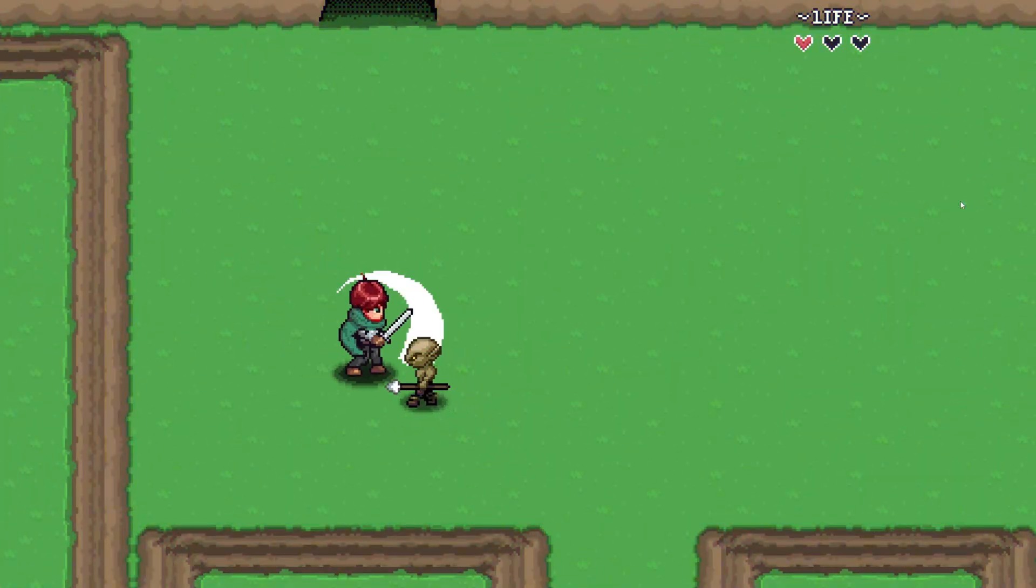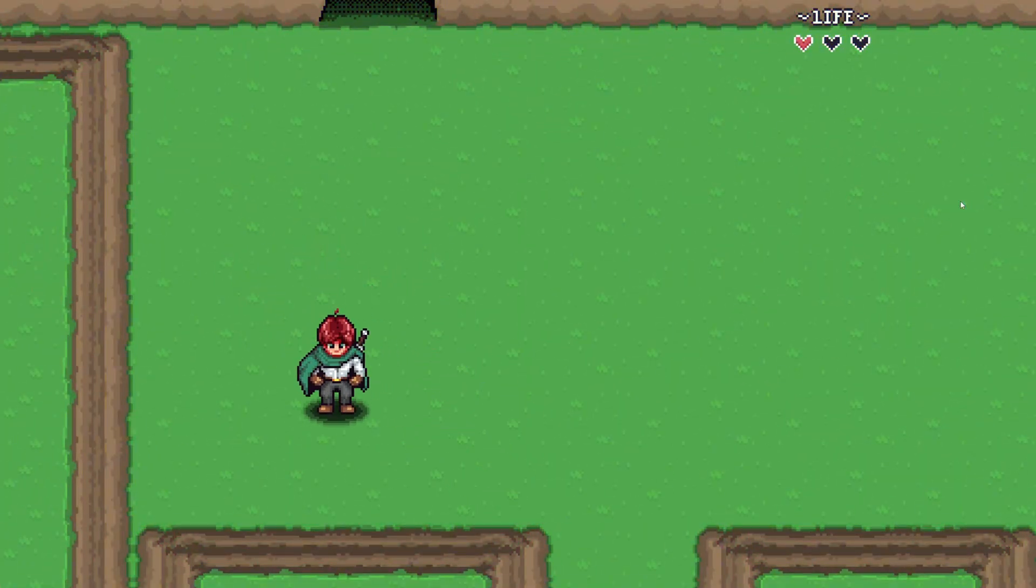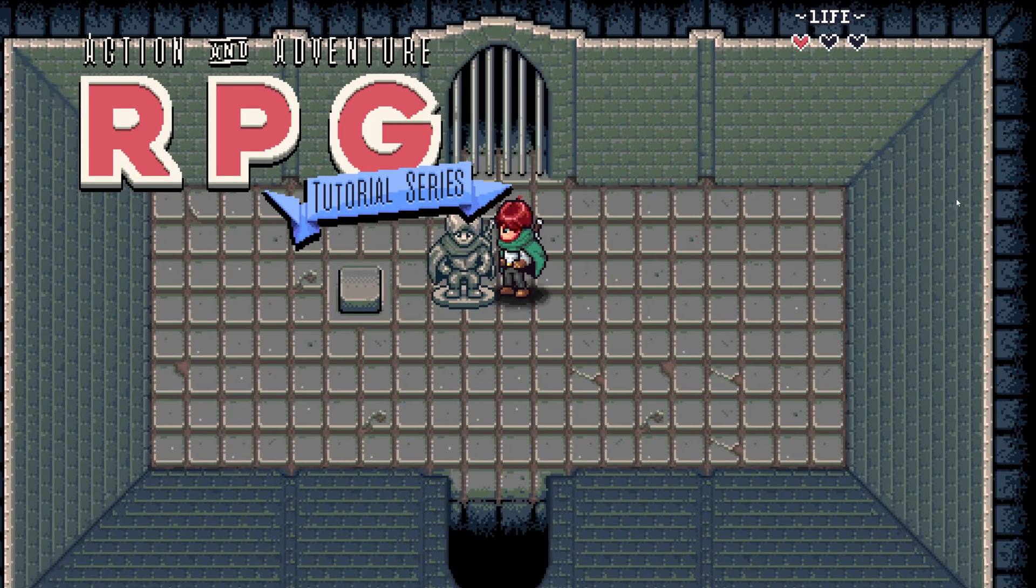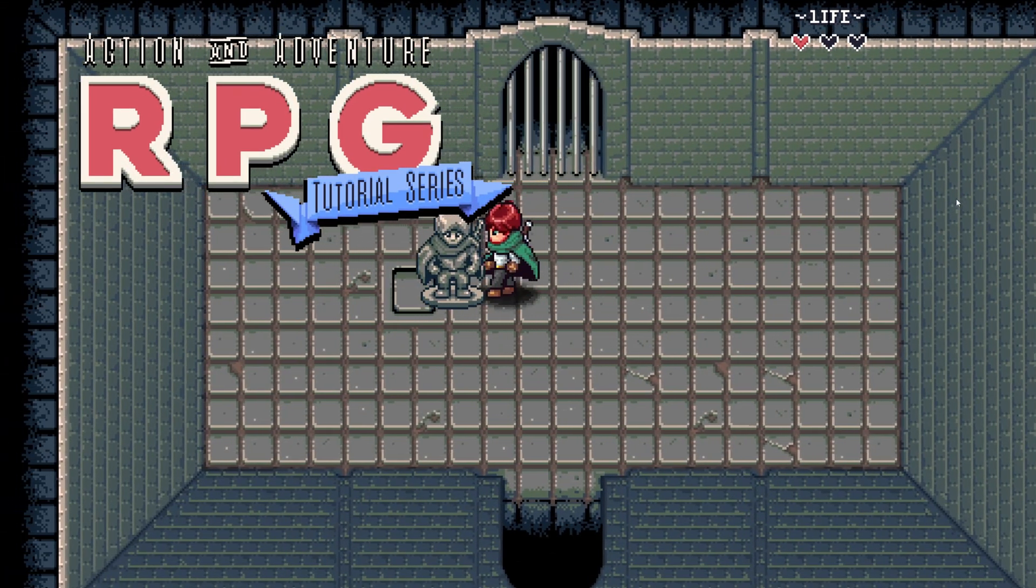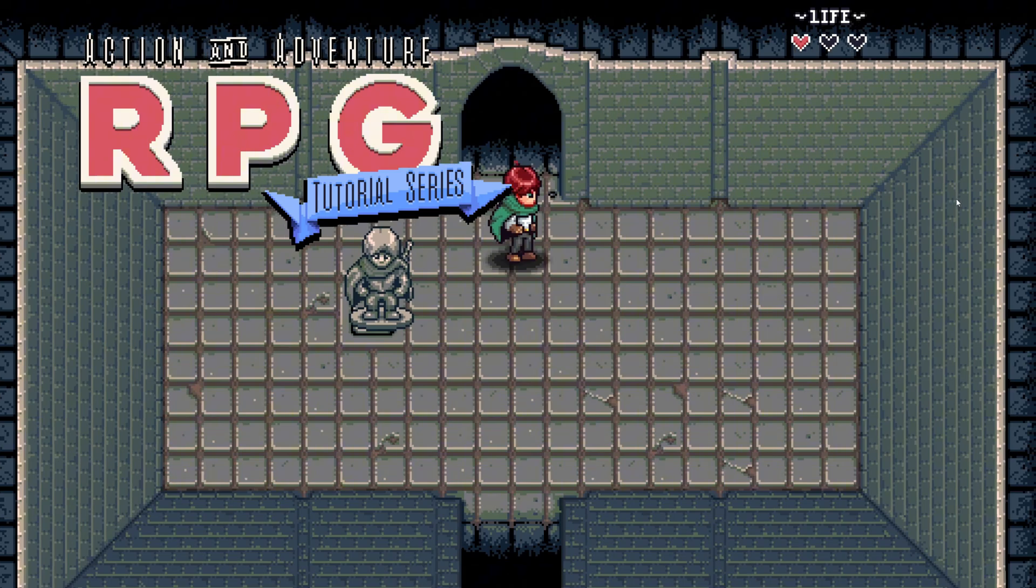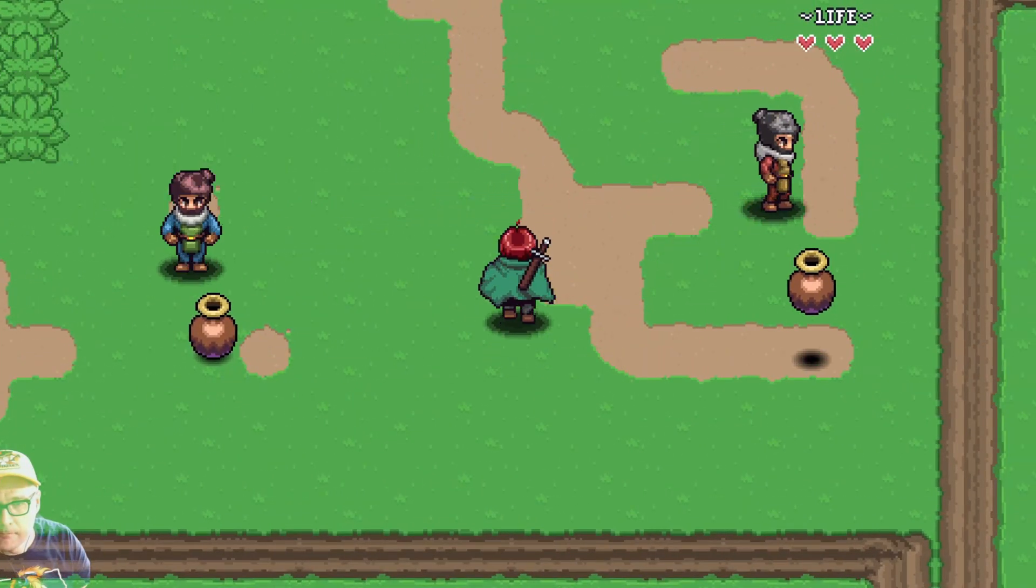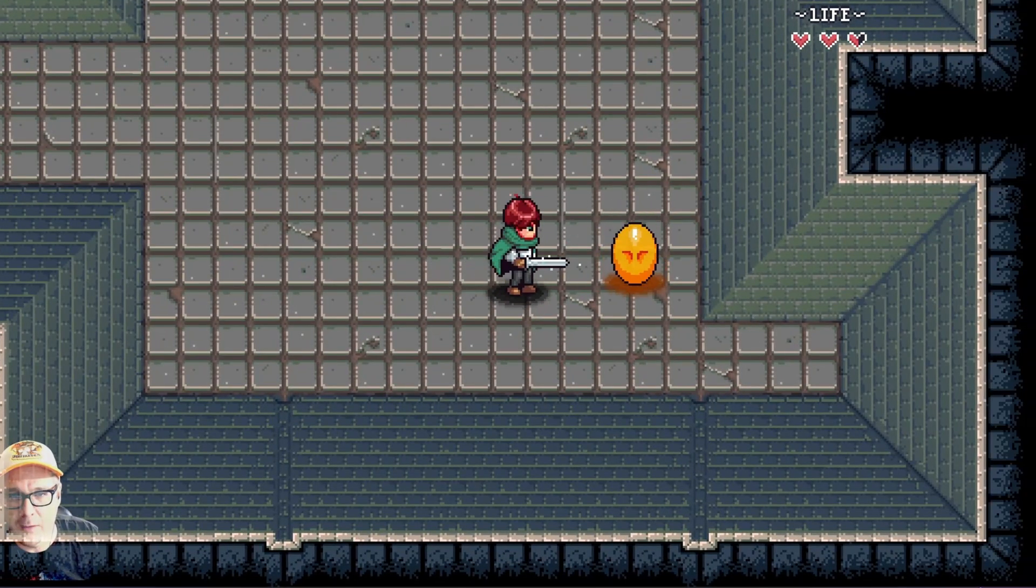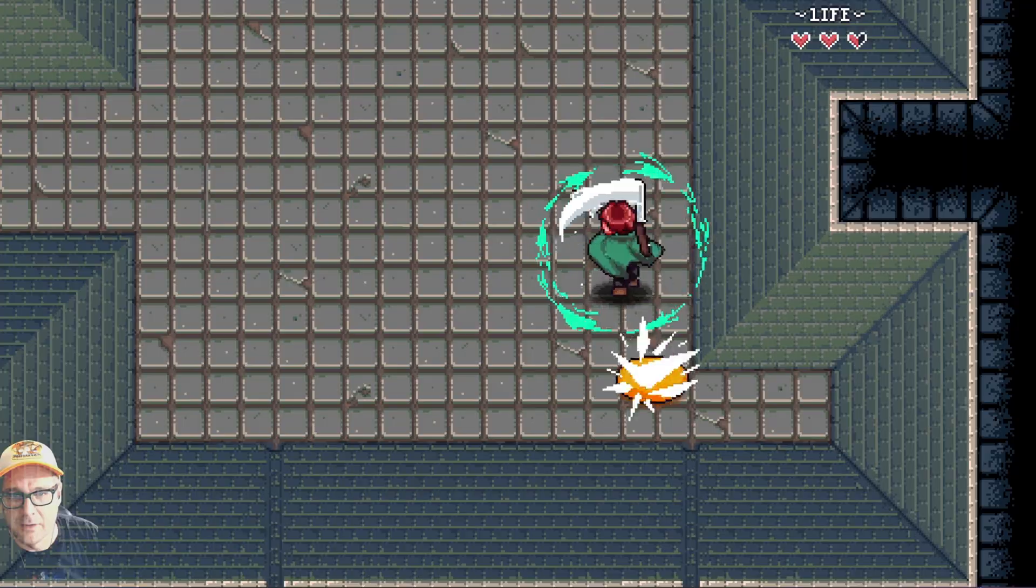Hi, my name is Michael. Welcome to my 2D action and adventure RPG tutorial series. Follow along and learn how to create your own ARPG in Godot 4 using GDScript.